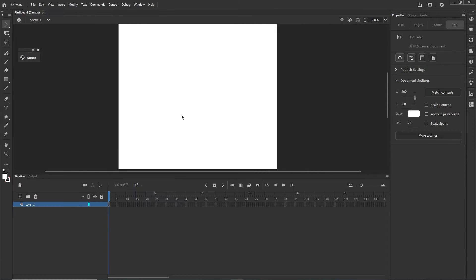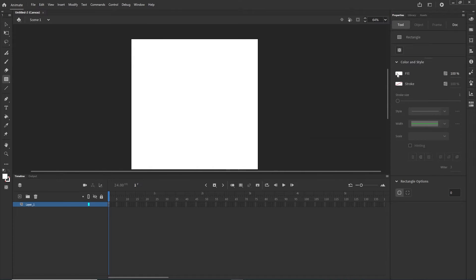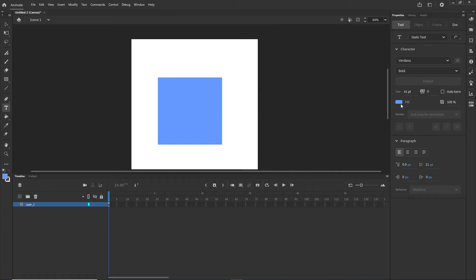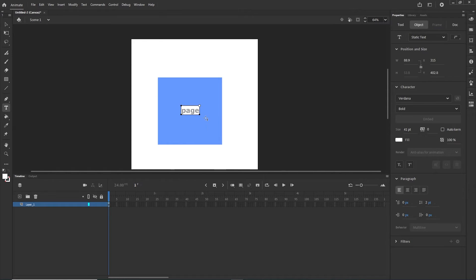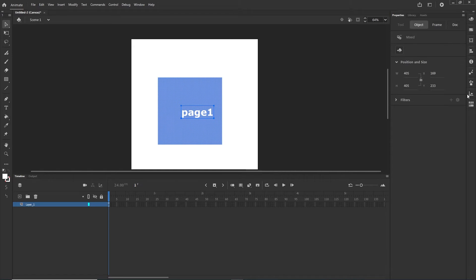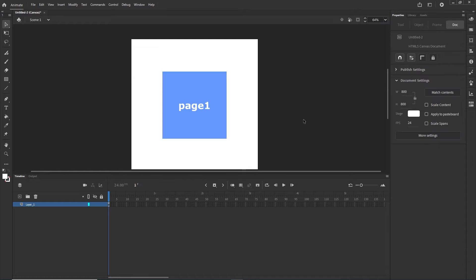I'm going to get the Rectangle tool and pick a blue color, then create a shape while holding Shift to stay proportional. I'll get the Text tool, set the color to white, and type something like 'page 1'. Then I'll scale the text a little and align it to the center.